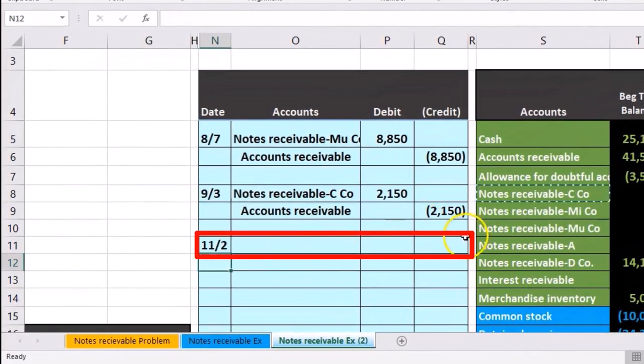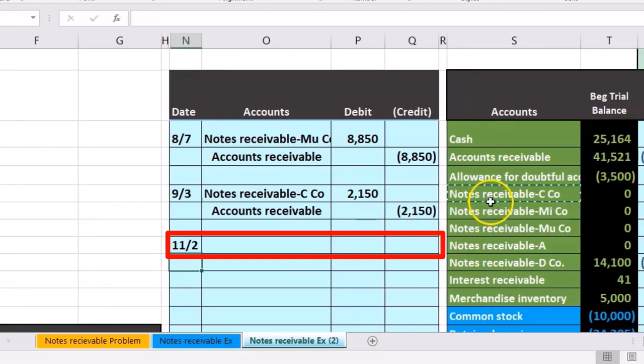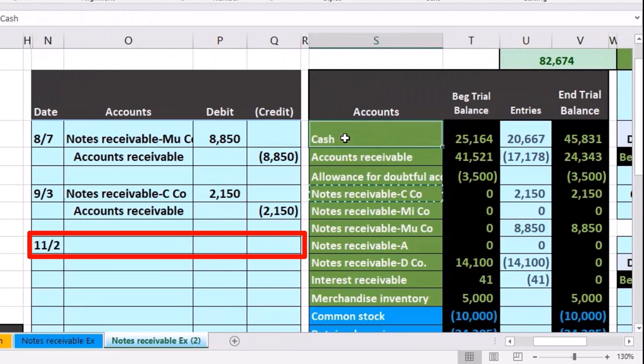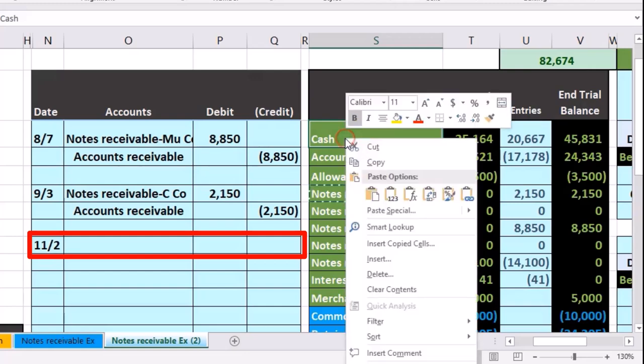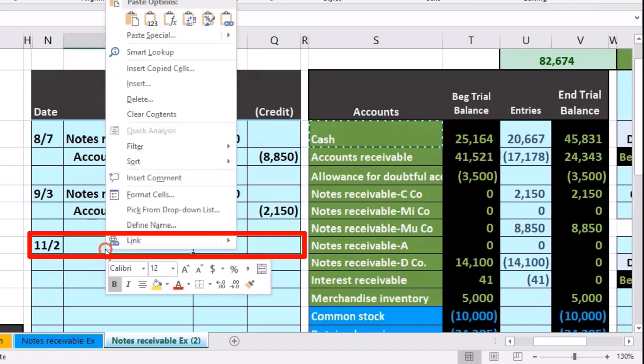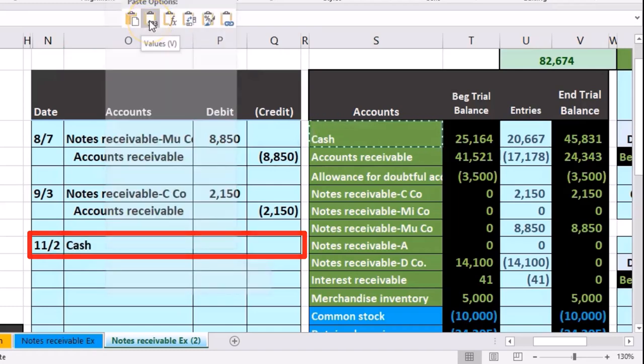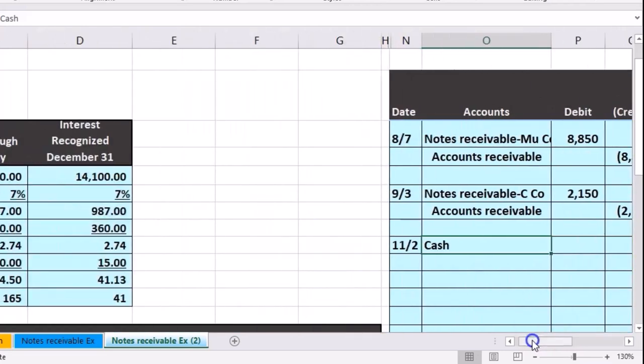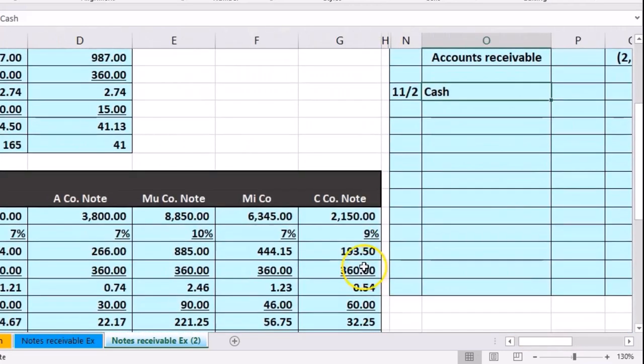We received a payment, cash has a debit balance, we're going to make it go up by doing the same thing to it, another debit. Right-clicking on the cash and copying, putting that in. On 11, right-click and paste one-two-three.